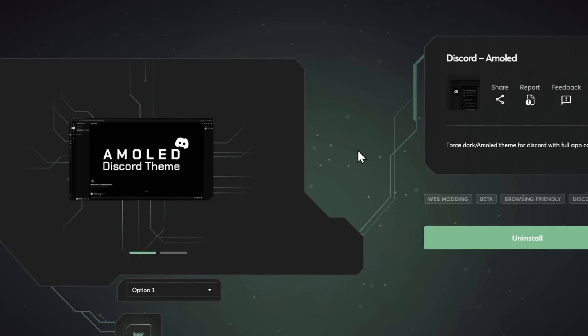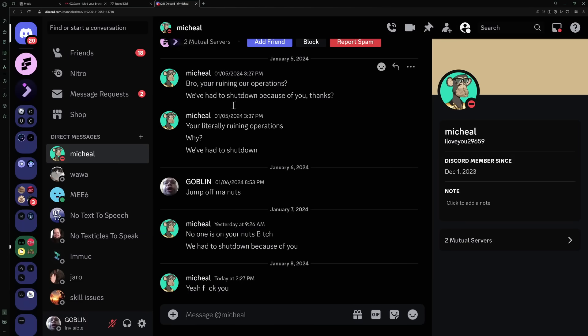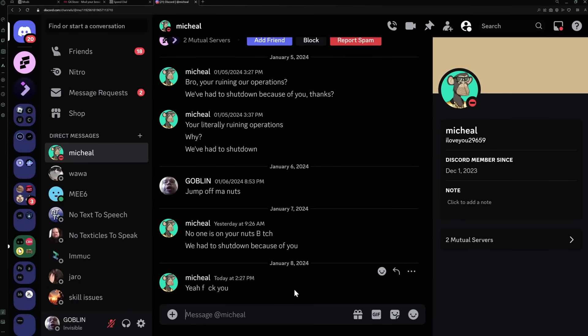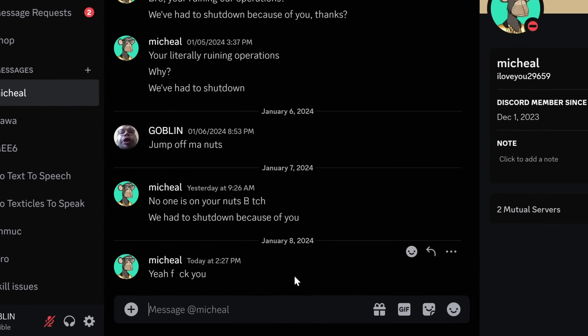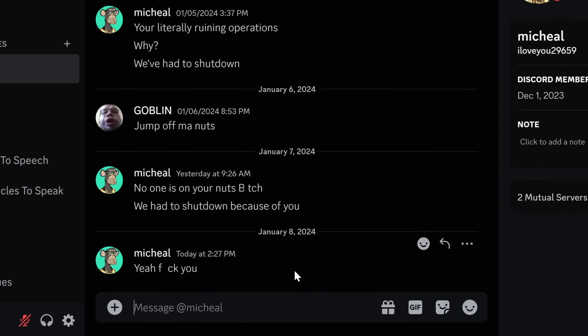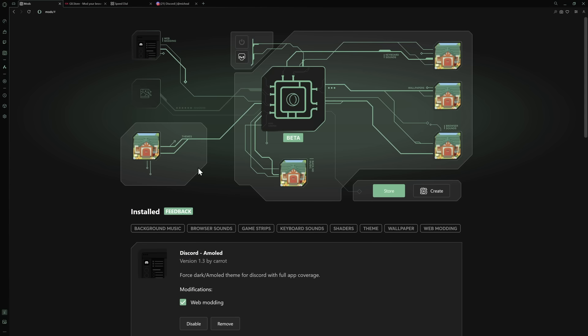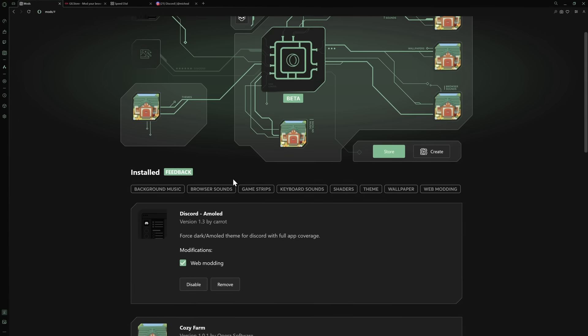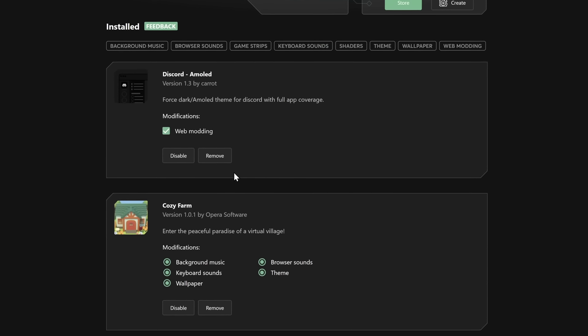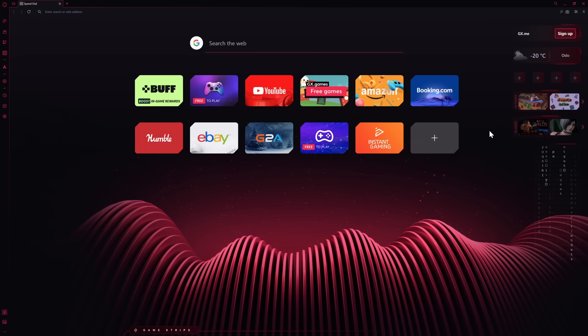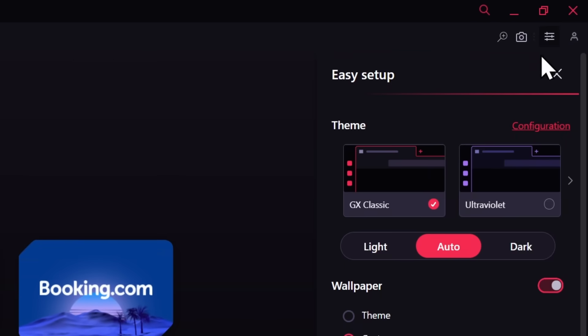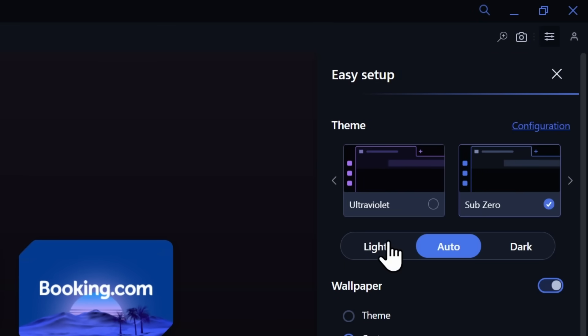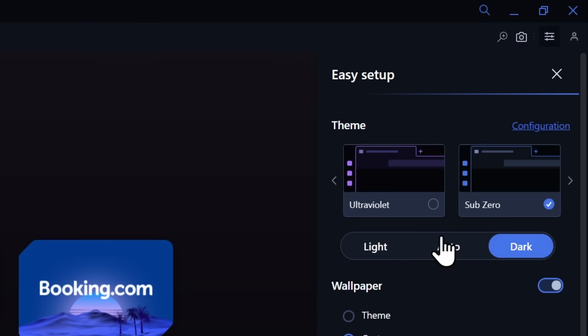You can also add GX mods that theme your Discord, which is perfect for me because I can see scammers yelling at me in perfect AMOLED color. And if you want to change anything, you just need to go to your GX mods and you can mix and match to your heart's content. But if you just want to make small changes to Opera GX's theme, then you can go to the easy setup in the top right and you can pick one of these colors, and you can also pick in light or dark mode or auto.